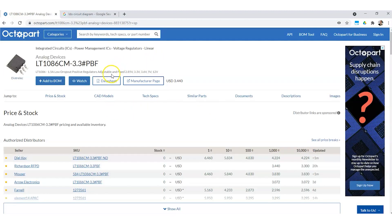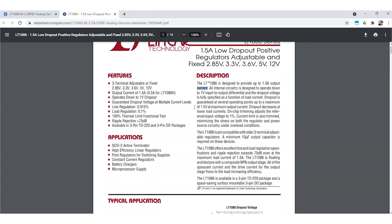Looking at the datasheet, we can see all the important specs. When looking for an LDO to use, the first thing you want to check is the dropout voltage. This component operates down to one volt dropout, meaning your input voltage needs to be at least about one volt larger than your desired output voltage. You can also see the different variants that output different voltage levels: 2.85, 3.3, 3.6, and others.